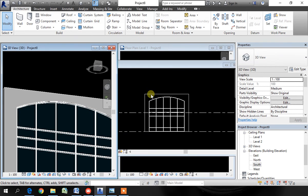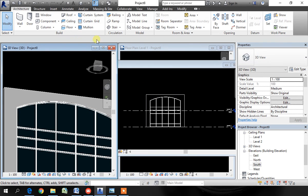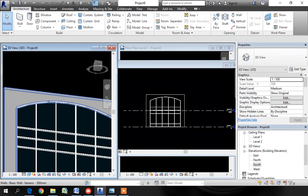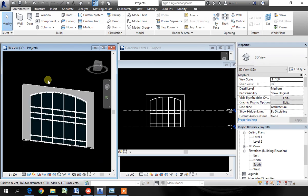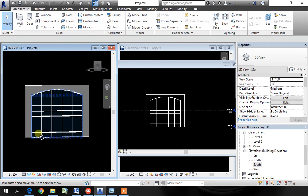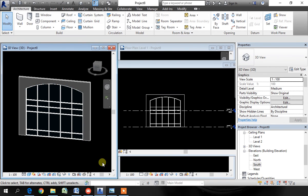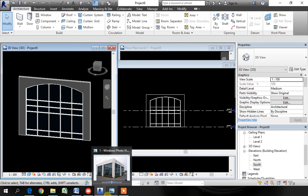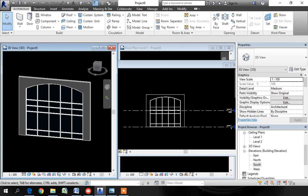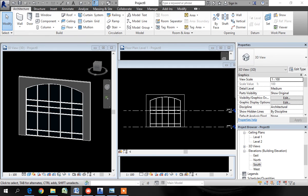That's it for this video. The curtain wall tool is a great tool with variety of applications.